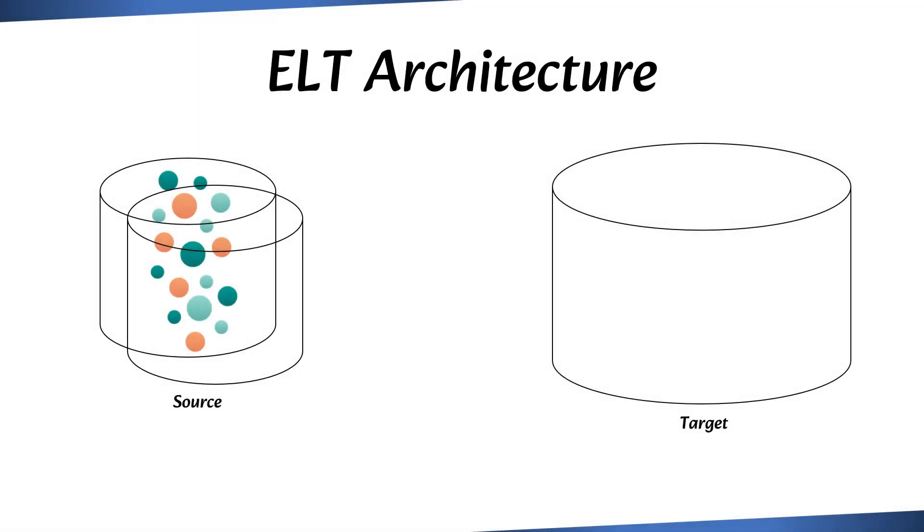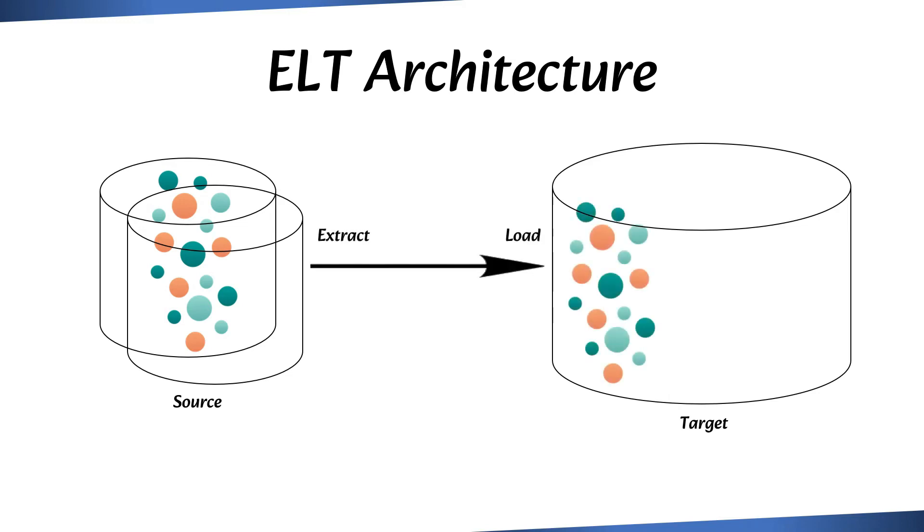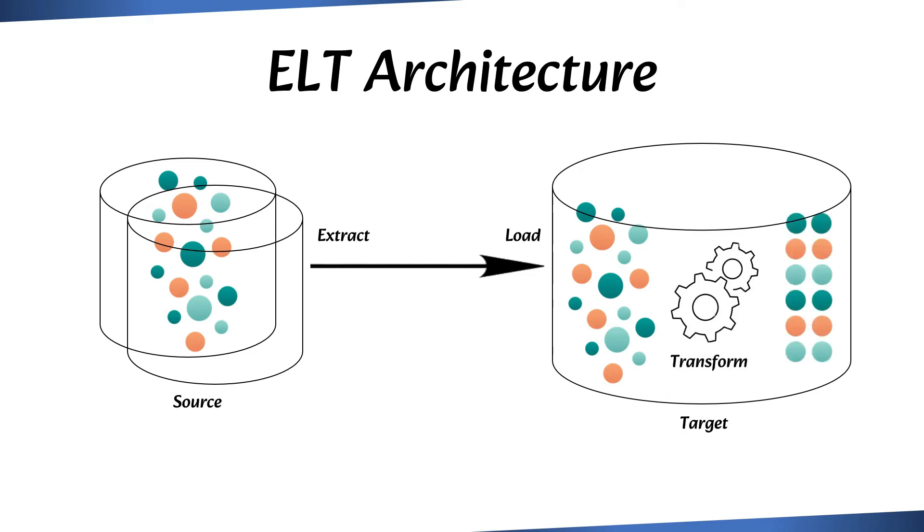On the other hand, in the modern ELT approach, the data is initially extracted from the source system and loaded into the data warehouse typically in its raw form. Subsequently, the data transformations are carried out within the data warehouse itself.